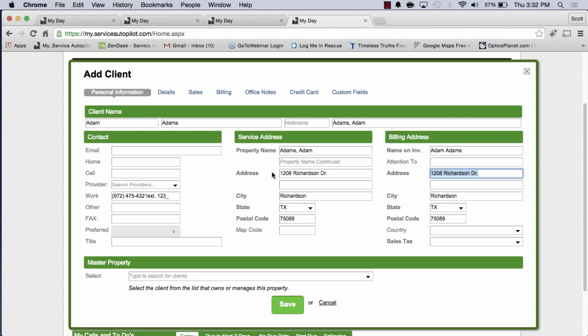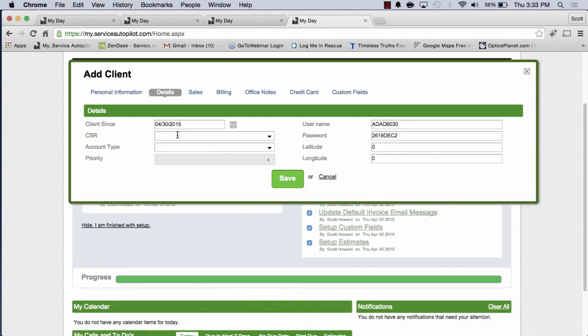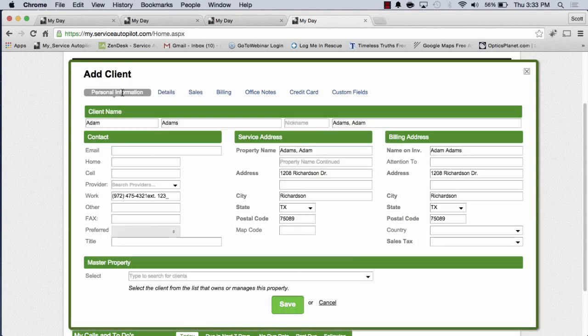Something to know about the service address that's very important is in Service Autopilot, whenever we get to the scheduling part of things, we have a routing system. Within that routing system, the way that it knows where to begin or where a particular job might be for this particular client, it's going to geocode this service address. All that means is it's going to assign it a latitude and a longitude. To be able to see the latitude and longitude, you can look right over here. Once I save this, it'll actually assign a latitude and longitude to this particular client.